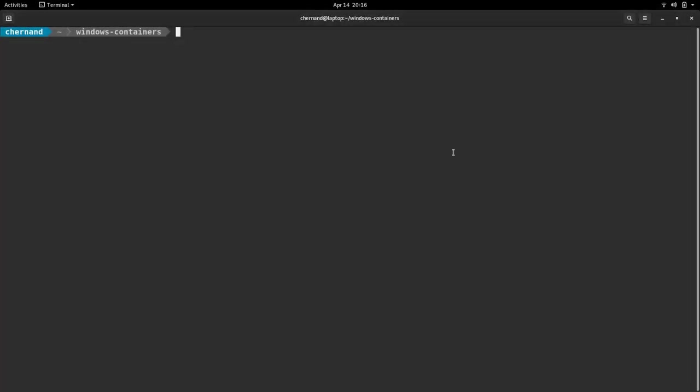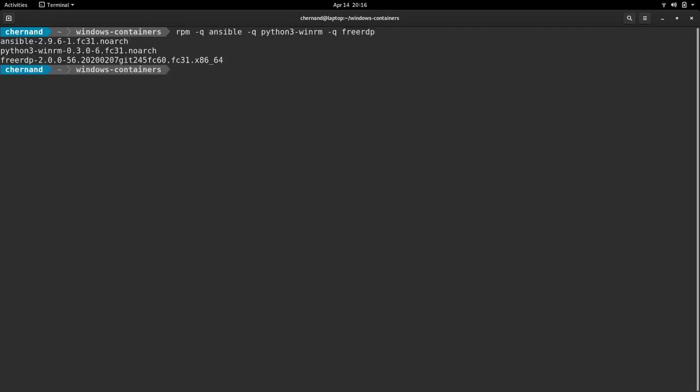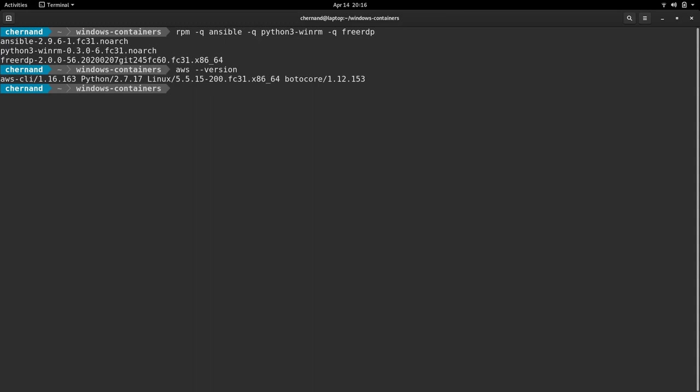Before we get started, we want to make sure we have some of the prerequisites out of the way. You want to make sure you're running Ansible version 2.9 with the WinRM Python module installed and an RDB client is also helpful. The AWS CLI is also required.